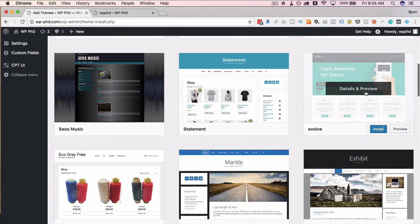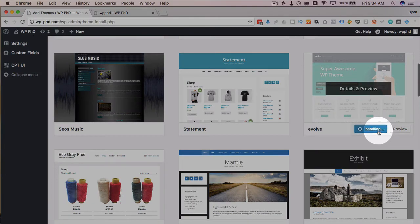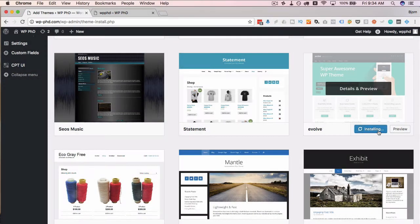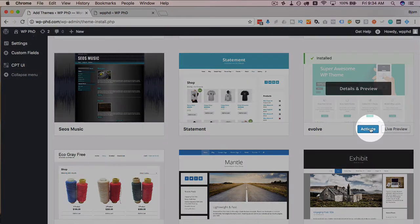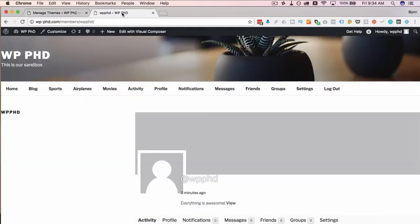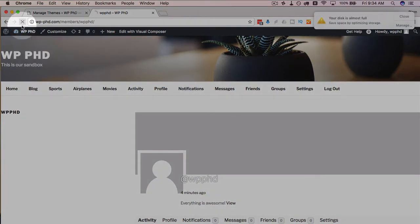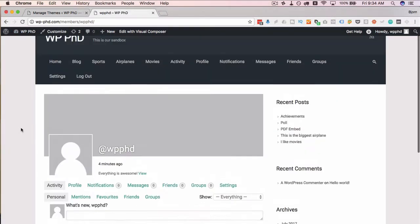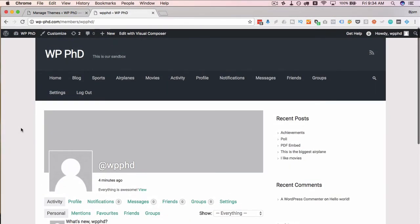I'm going to choose this one because it looks pretty snazzy. I'm going to install that, activate it, and head back out to my main site here and refresh this page.